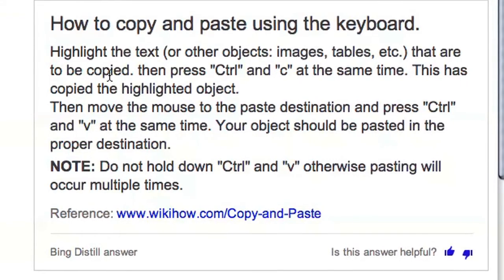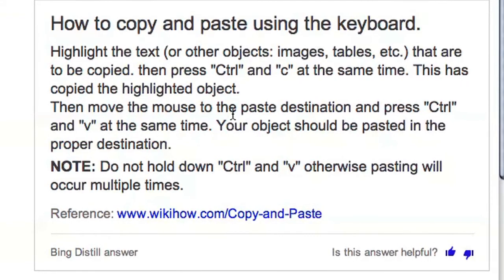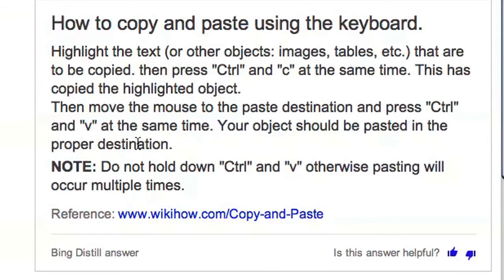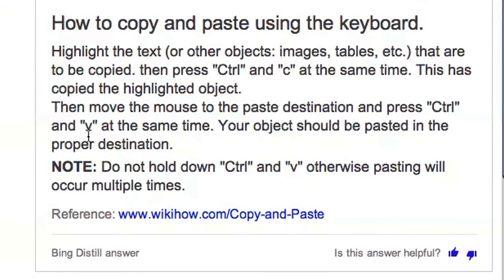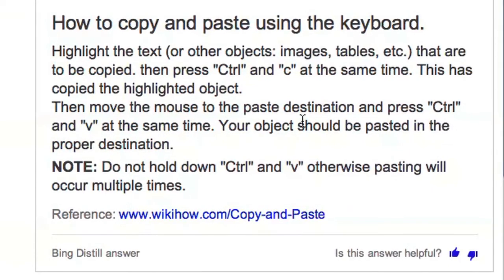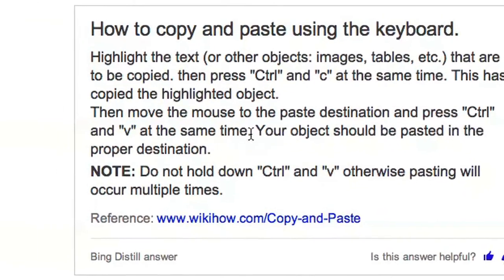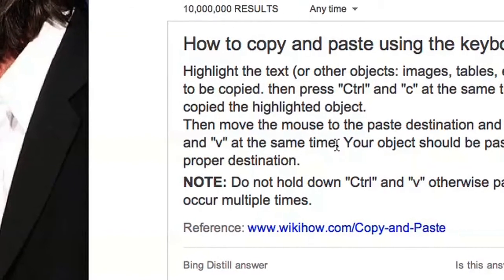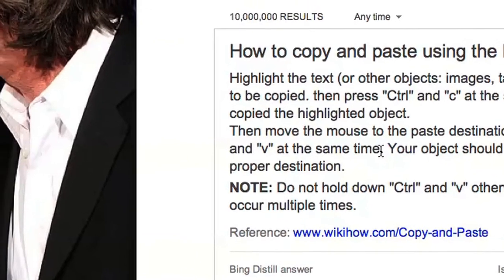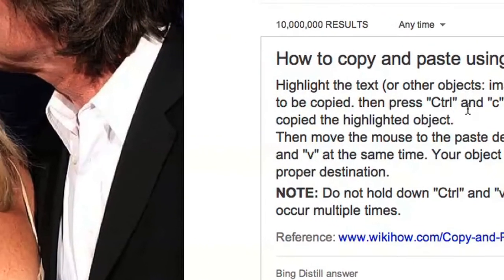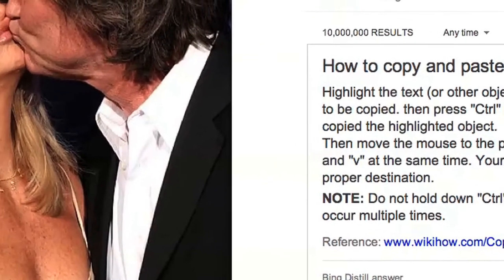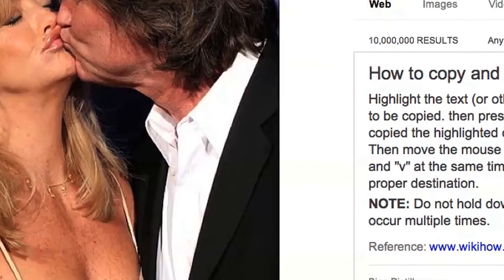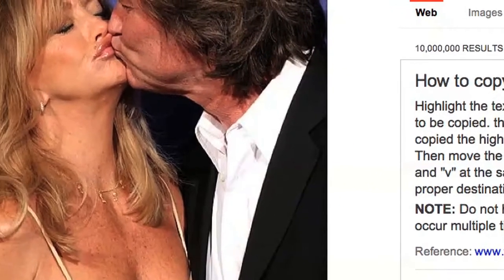Then move the mouse to the paste destination and press Ctrl and V. Okay, so that's talking about pasting. We're not quite there yet. We're going to stick to copying. So first, we're going to need some text to copy.